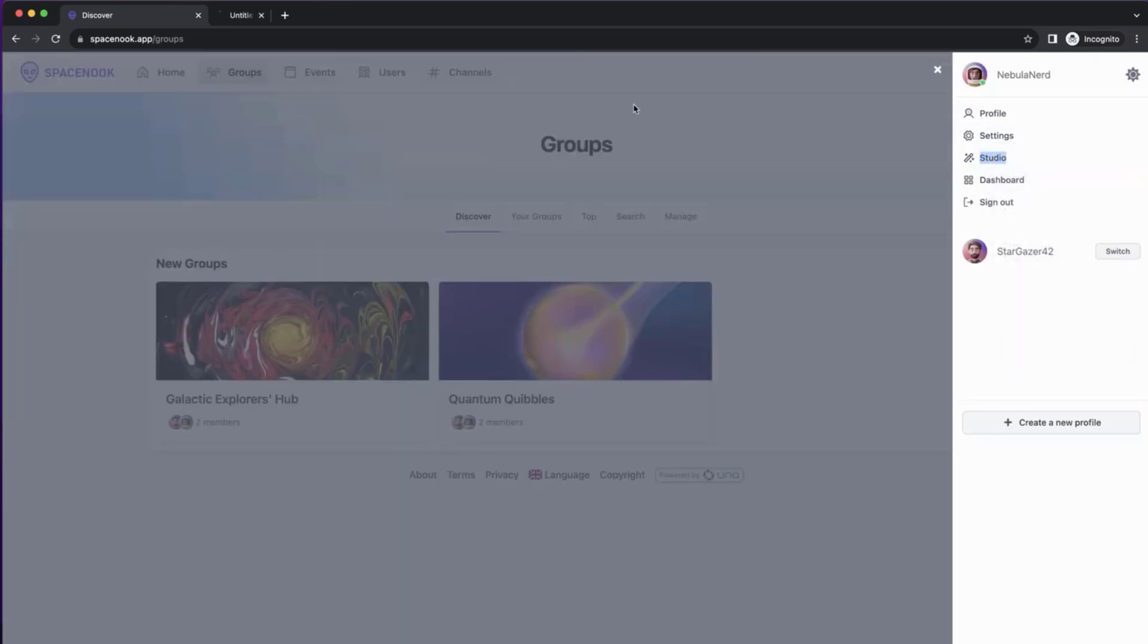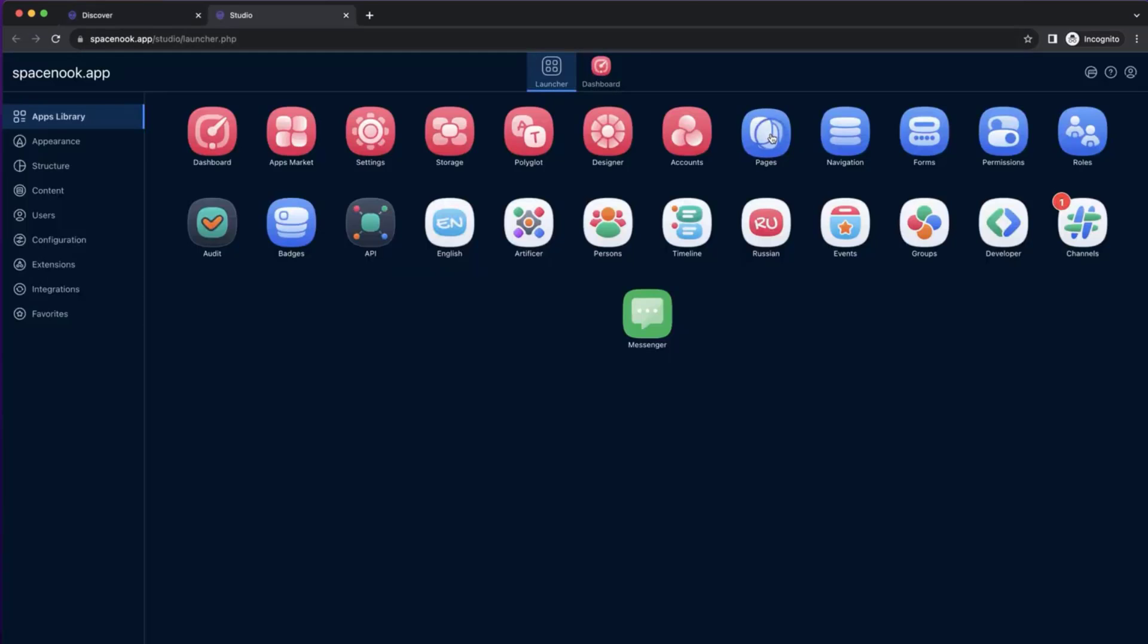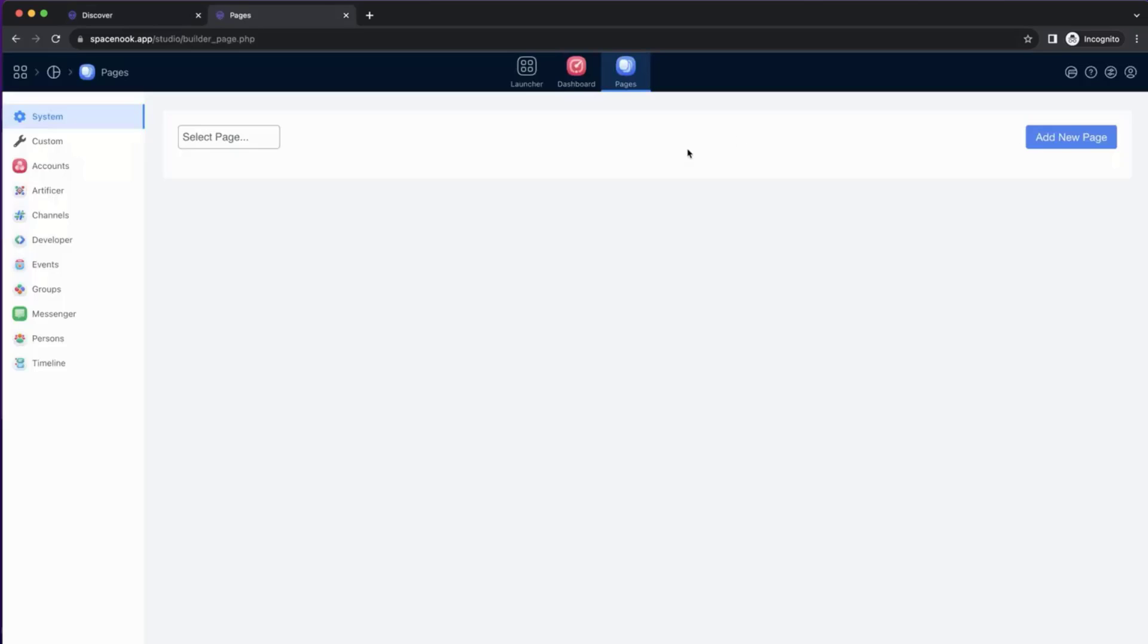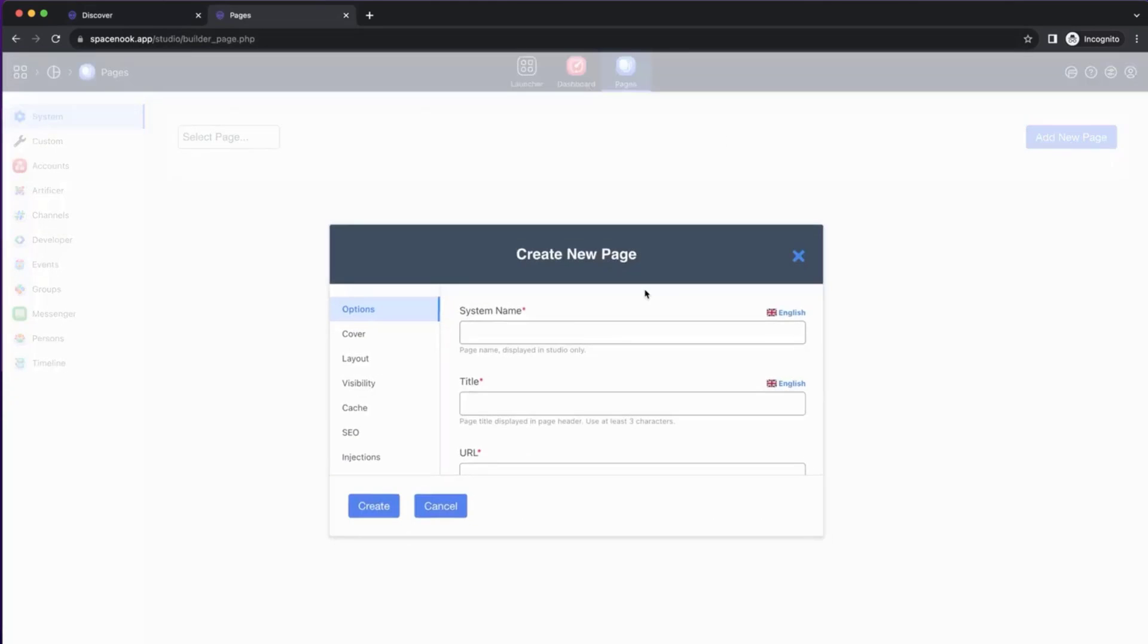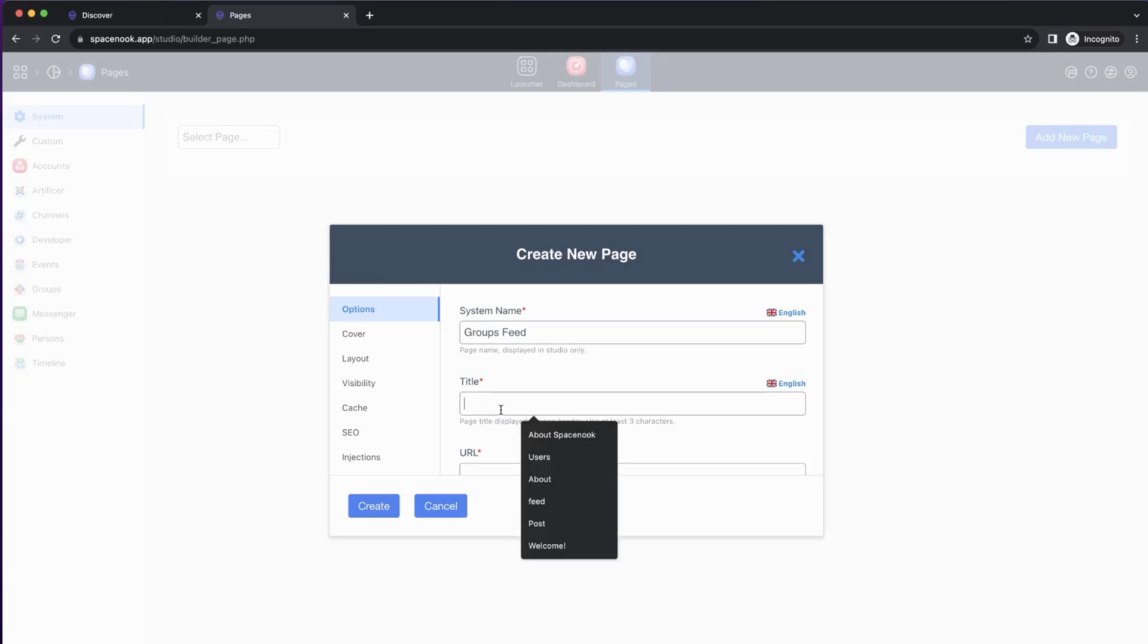First, we'll go to Studio and create a page, a new page, and we call it groups feed. The system name is the name that you only see in the studio, so it's just for you to be able to find it easily. And the title for that page would be what the users actually see on the page. So we can also call it groups feed.